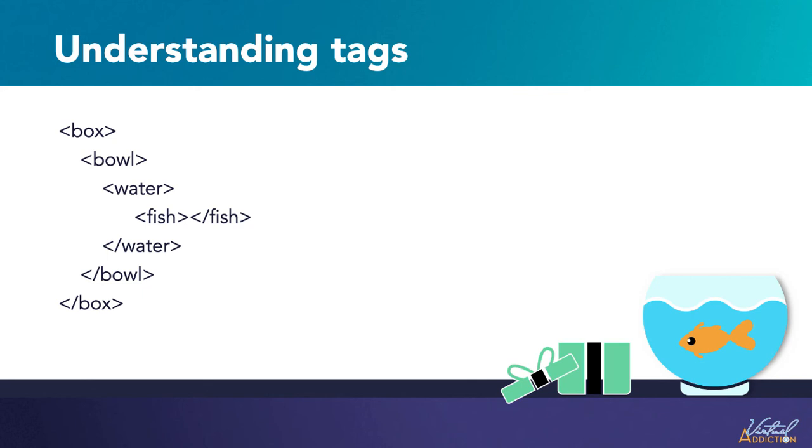HTML is understood by all browsers, on desktops, to tablets, to phones. That's why every website and app that you use is made using HTML. It's the language of the web.